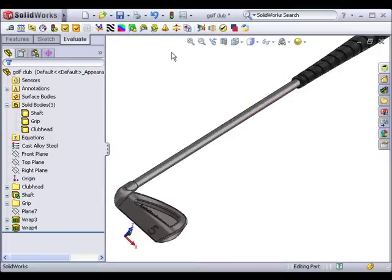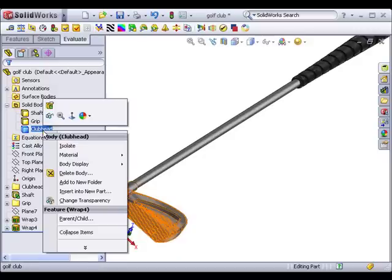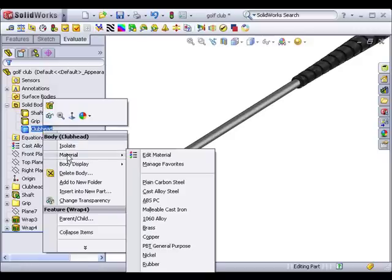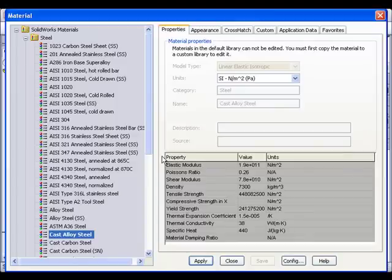If you look in the Solid Bodies folder, you can see there are indeed three individual solid bodies for this part. I'll right-click the clubhead in the Solid Bodies folder and select Material, Edit Material. I'll choose one of the titanium alloys and click Apply.